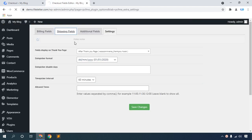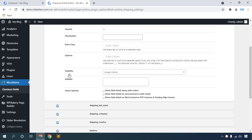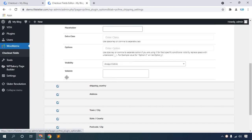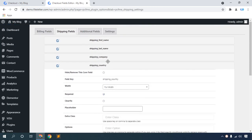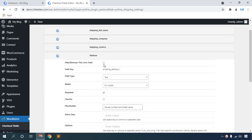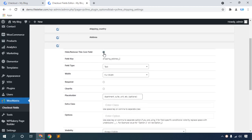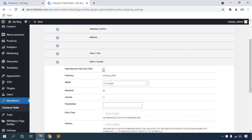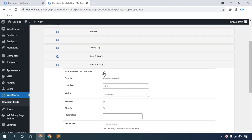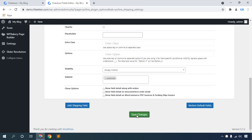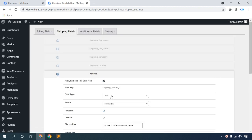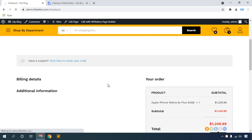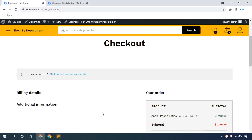Then for shipping fields, hide all the details. Hide Shopping First Name, then hide Last Name, hide Shopping Company, hide Address, hide Town/City, hide State and Country, hide the Zip Code. Then click Save Changes. There was a mistake with the address — then hide that and save again. Click Save Changes. Then refresh. All shopping fields are now hidden.